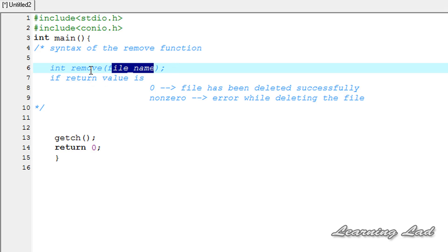This remove function is going to return some integer values. Depending on this integer value, we can say whether the file has been deleted or not. If the return value is 0, it means the file has been deleted successfully. If it is a non-zero value, it means there was some error while deleting the file.